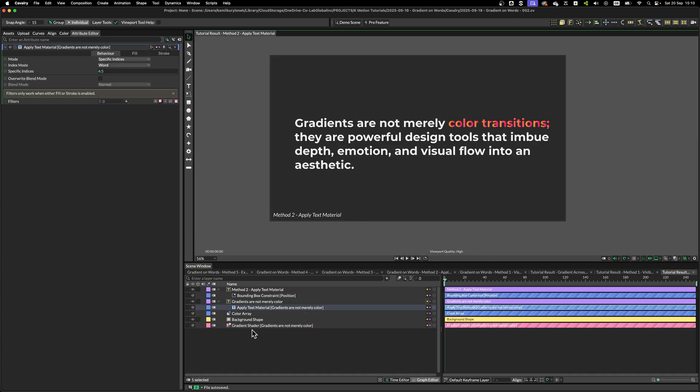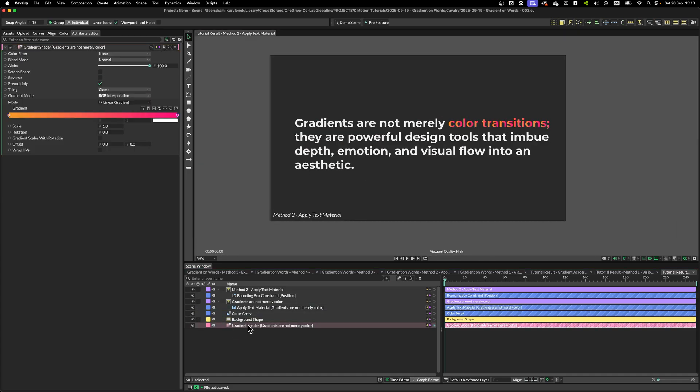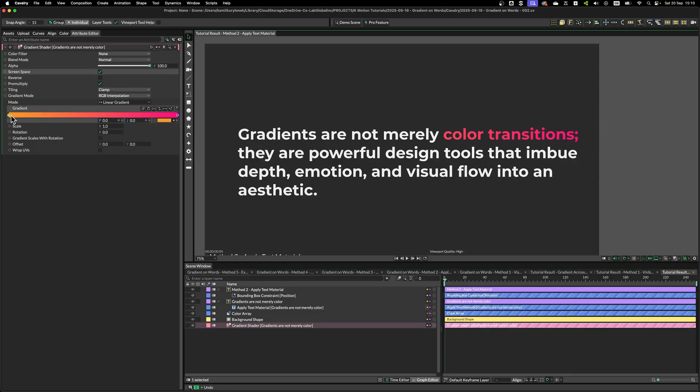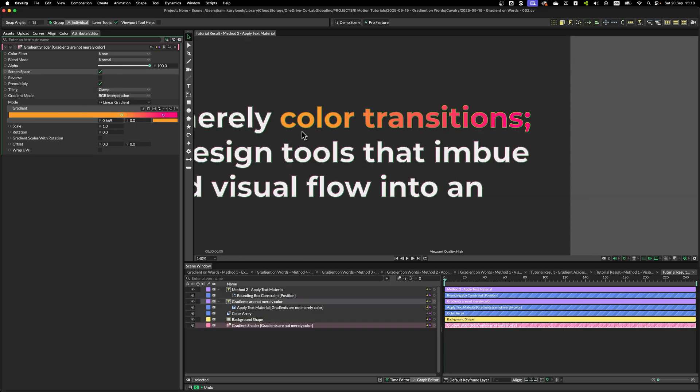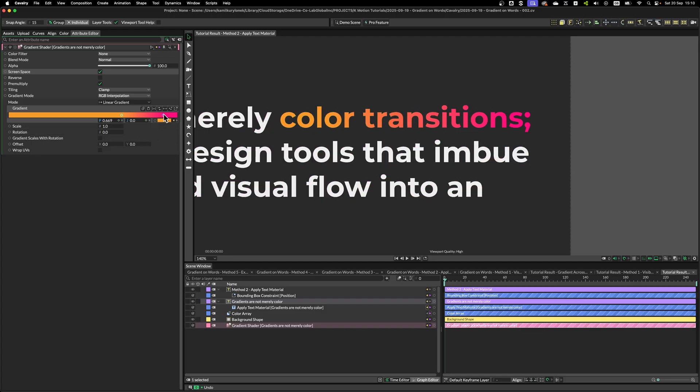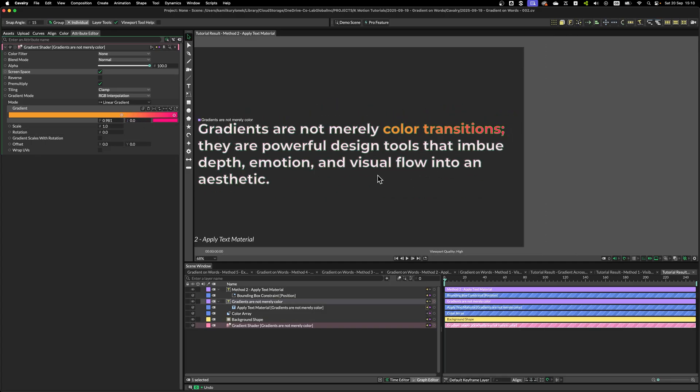So, to fix that, we just simply select the Gradient Shader, and again, select screen space. And then, we can adjust the knots on the gradient to change our color and how it's being rendered across these two words.